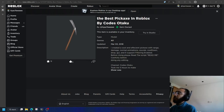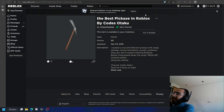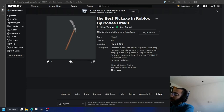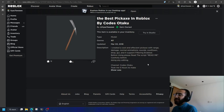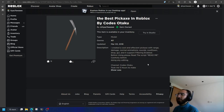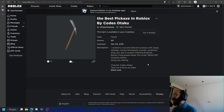Assalamualaikum warahmatullahi wabarakatuh, ladies and gentlemen, welcome back to another video. In this video I'm going to explore a model I made in 2018 — Mars 3. Today is March 12, 2023, so it's been a long, long time. I didn't check this model until now. I'm going to do it live so you'll see my reaction, because after all these years I've improved massively in scripting and general programming.